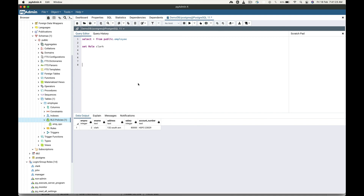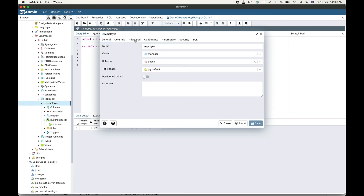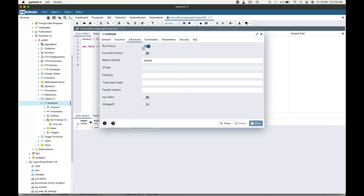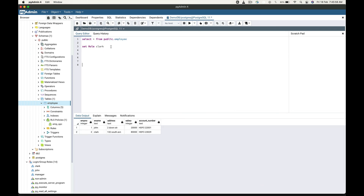We can also disable this RLS policy at any time. To disable the RLS policy, go to the properties of that particular table, in the advanced tab, and just disable the button. Now if I go and check the details of this employee table, user Clark can see the data of John.